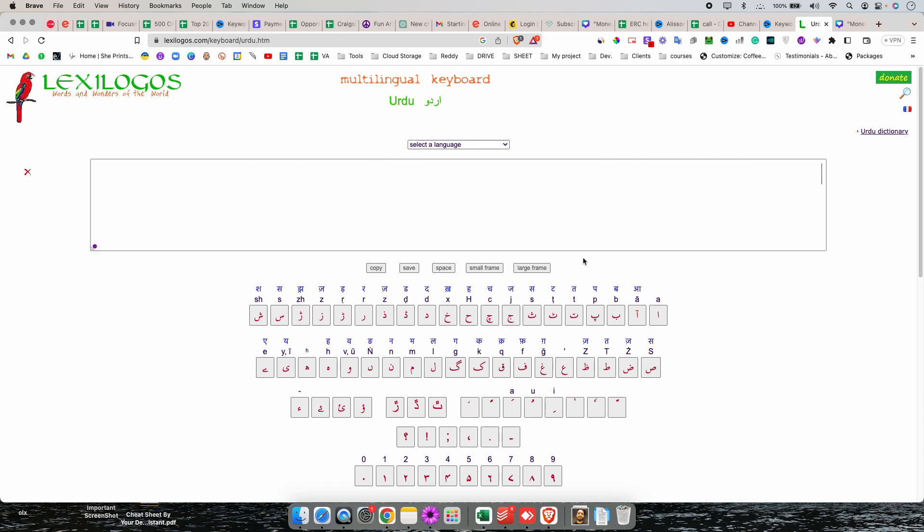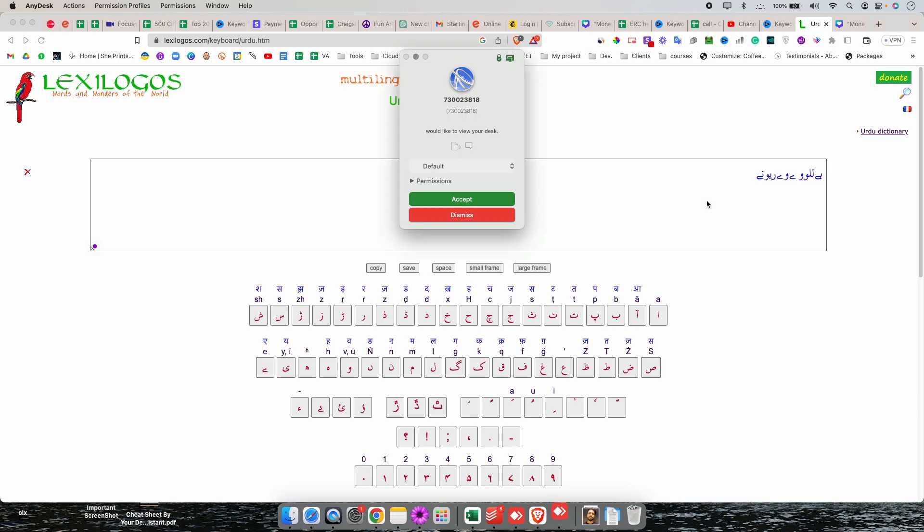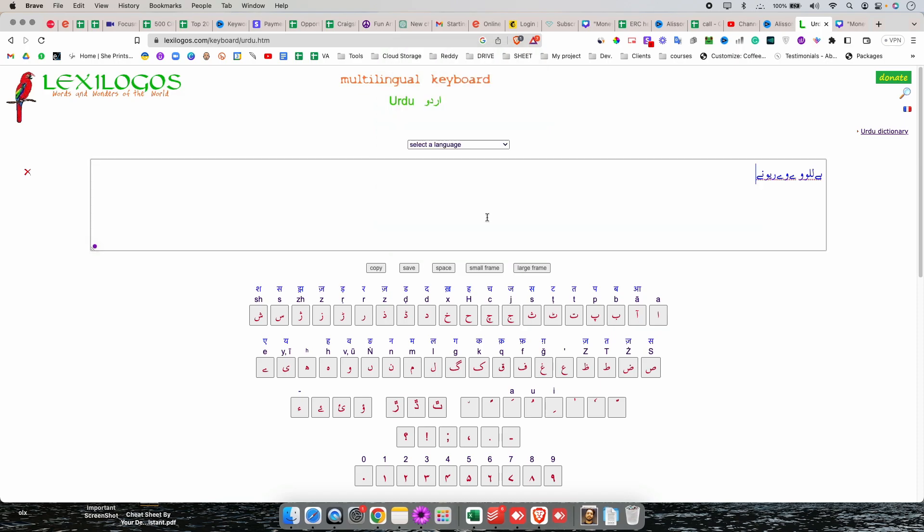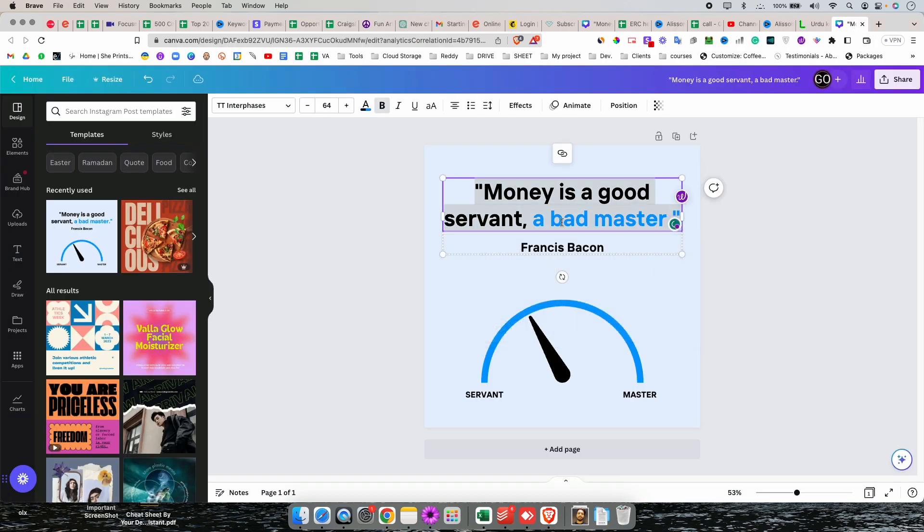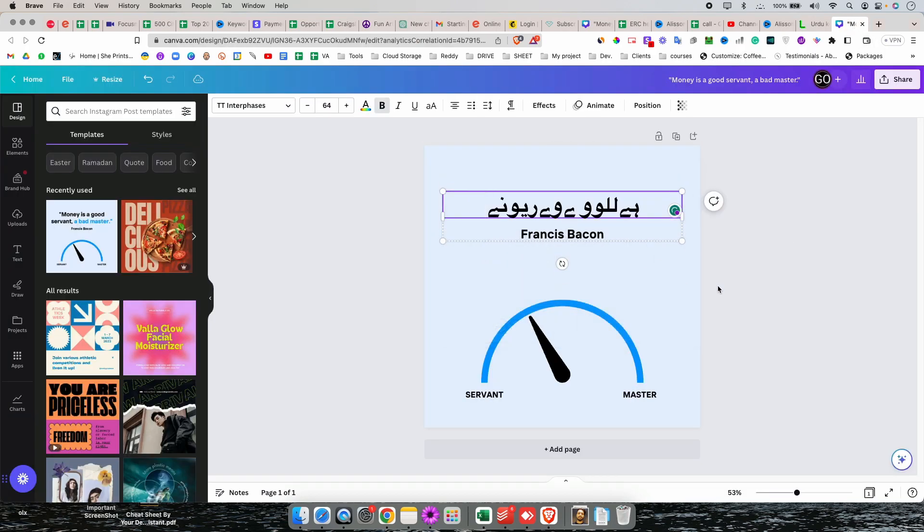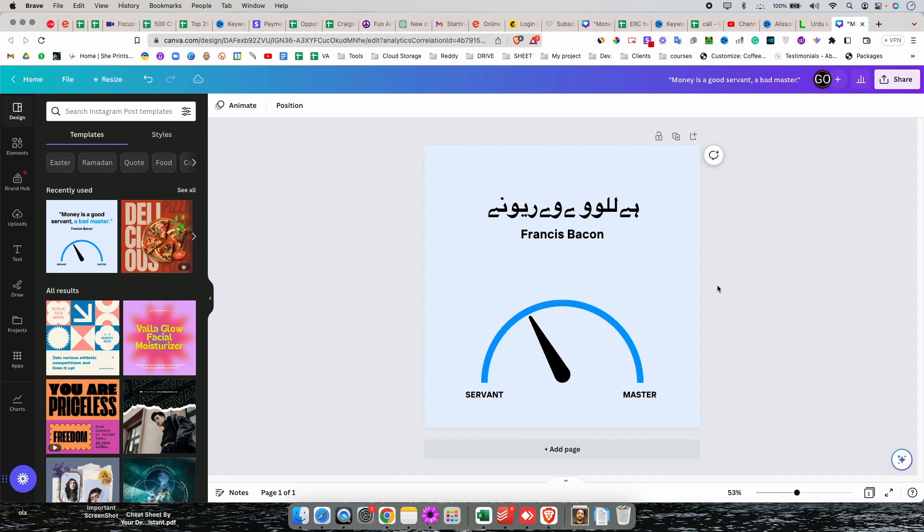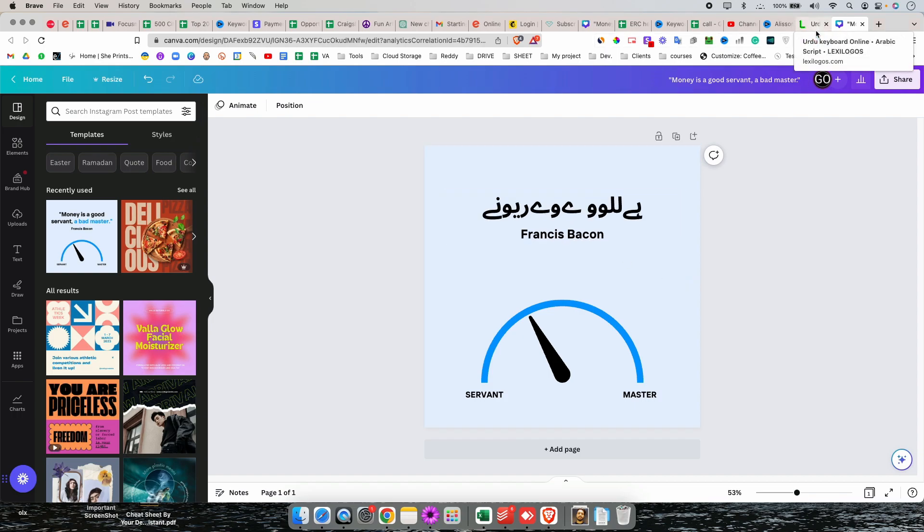Like this, okay like this. Now what you can do is you can just copy from here and paste in your Canva like this. So this way you can write Urdu in Canva if you don't have a pro membership or if you don't have an Urdu font downloaded in your PC.